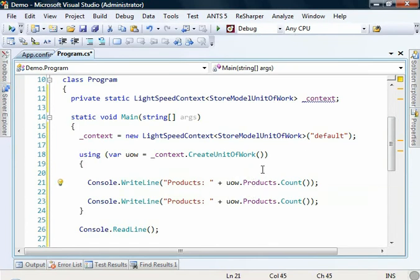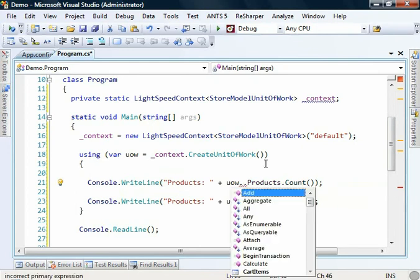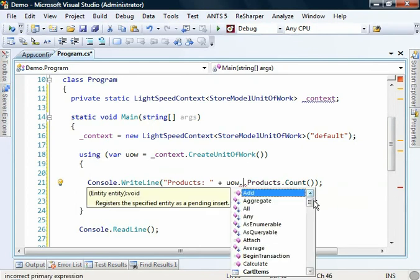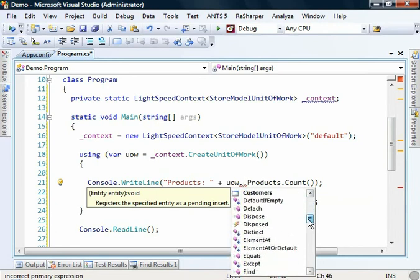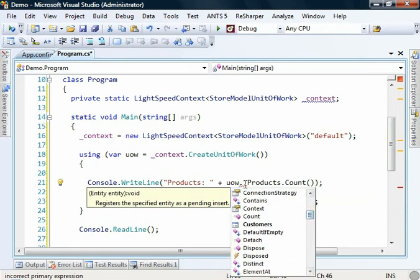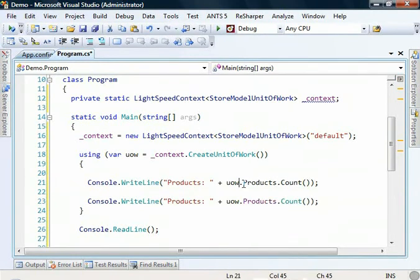So if we have a look at the unit of work, we can see in here that we have those strongly typed collections to query against, as well as a bunch of other things that we're not going to look at in this demonstration.